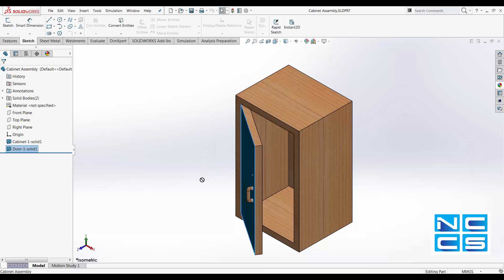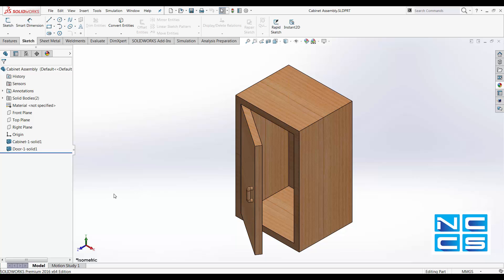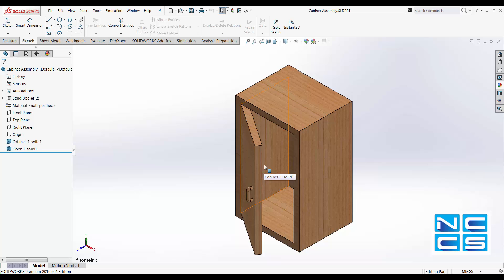Note that we cannot move the door when you save it as a part file. This is saved as solid bodies but multi-bodies. Hence, it thinks that it's fixed at this position and would not allow us to rotate it like we would be able to in an assembly.